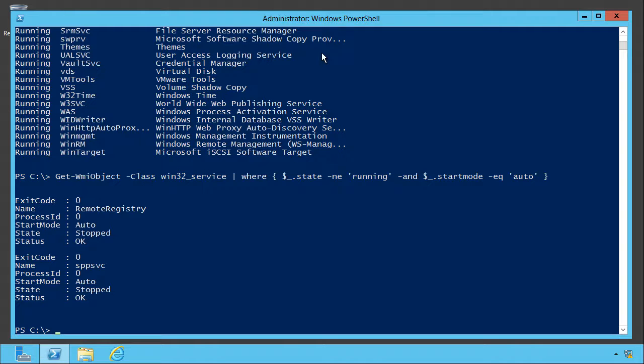And that's one way that you can use comparison operators to take the output of a command and whittle it down to just the bits you need.